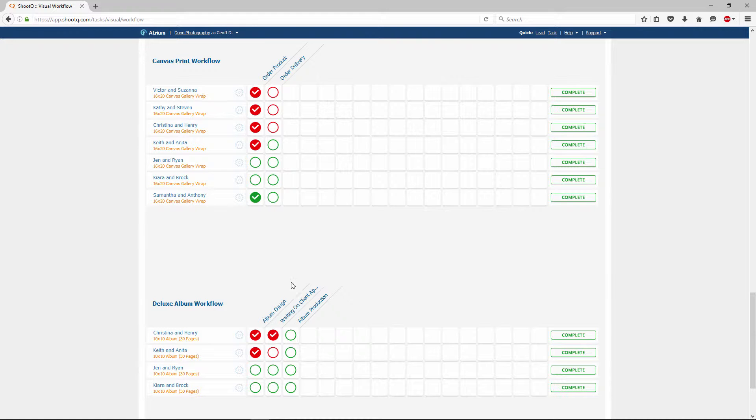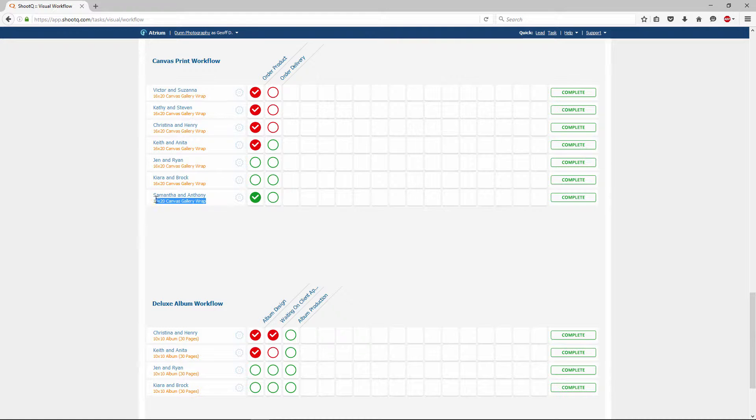Each workflow will show you which shoots are associated with it. Product workflows will also show you the actual products being fulfilled.